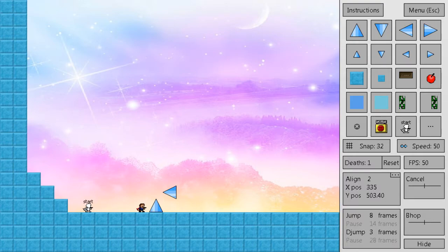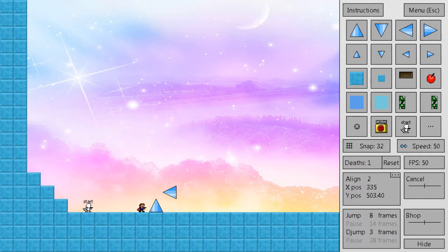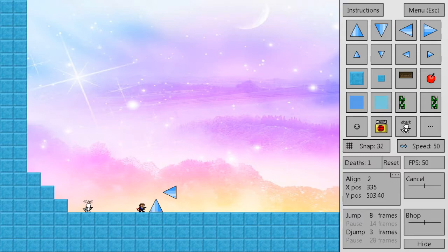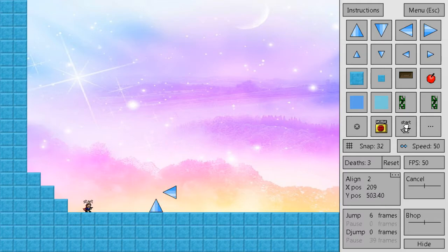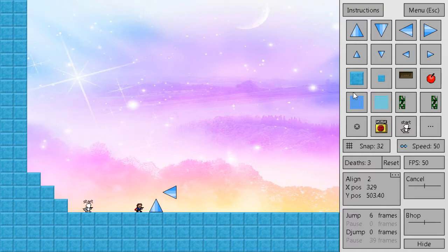Now, we can't just align with a spike the same way we can align with a block, obviously. Because when we try to align with it, it's just going to kill us. That's how a spike works. So instead, let's imagine that there's a block right on top of the spike.